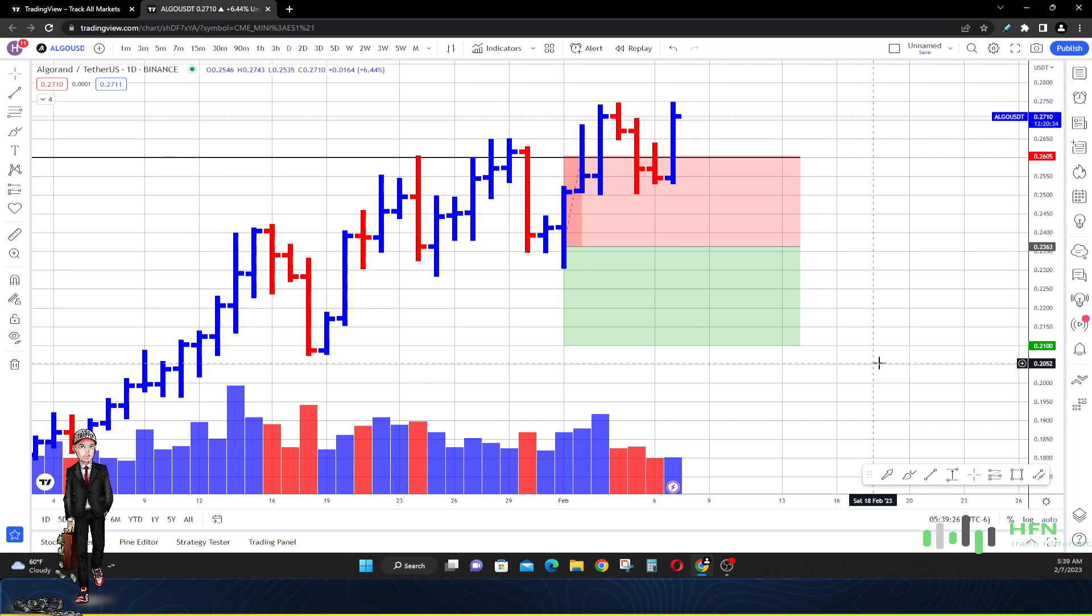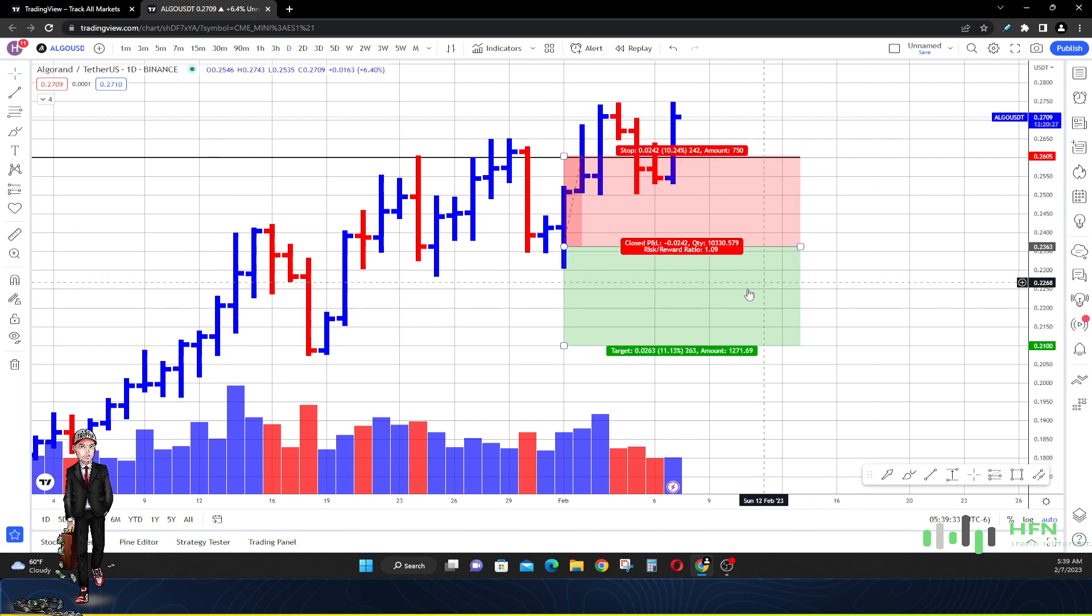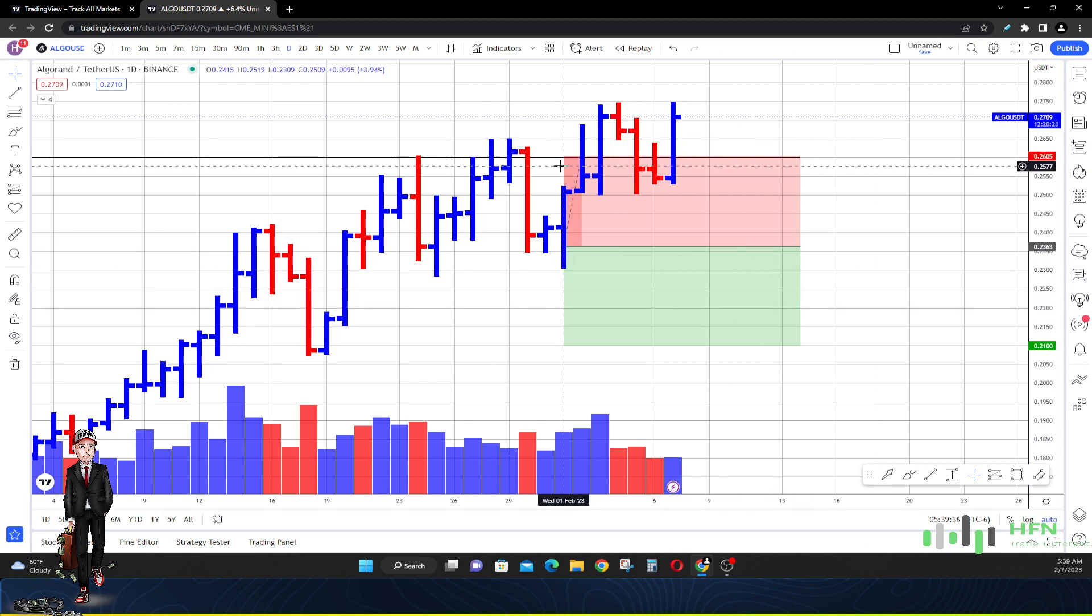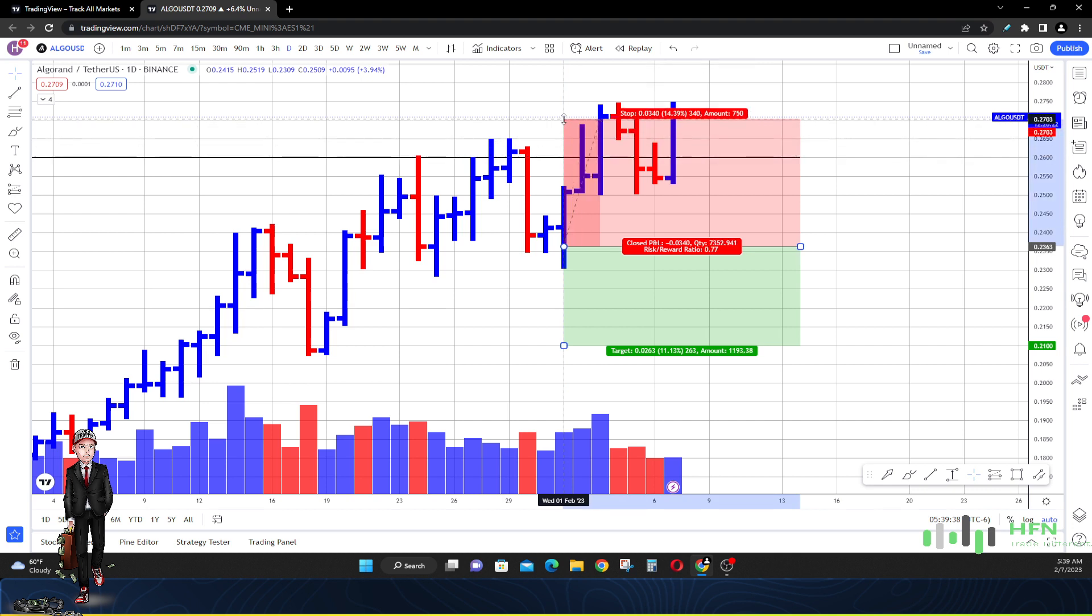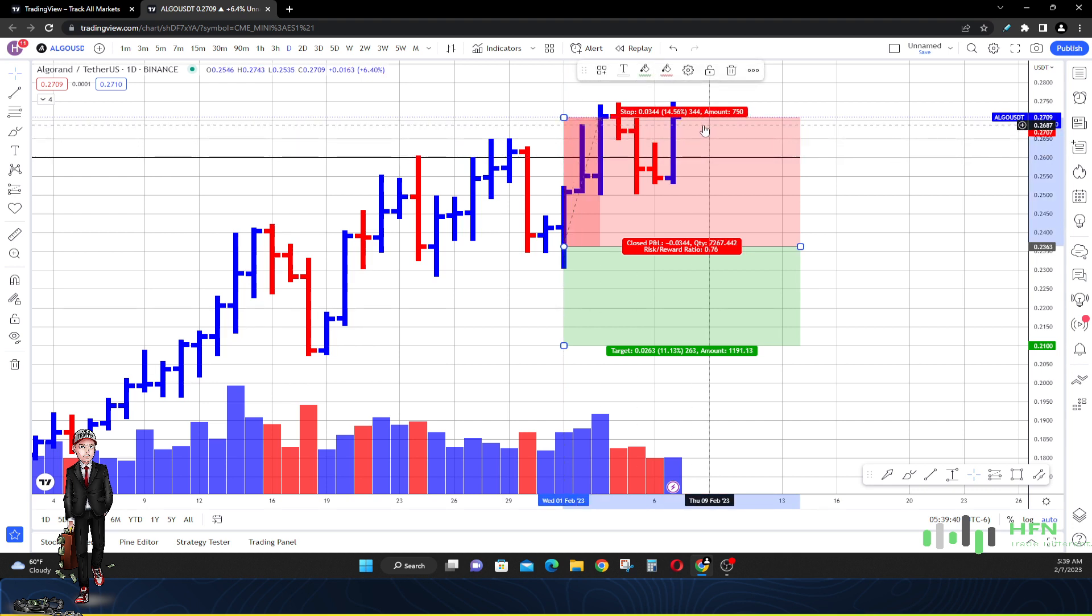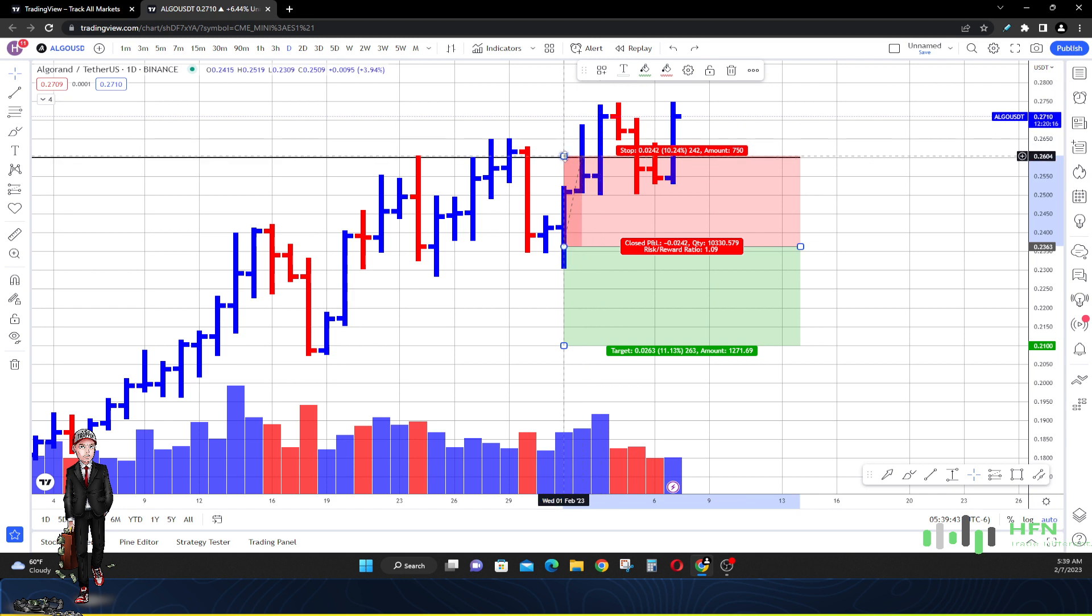But in actuality we can use that to our benefit because obviously the market is a lot stronger than what it was on the 1st of February when I originally did this price prediction. So I'm going to go ahead and cut this price prediction and consider it a loss. You guys can see if you were to get out of the market right now in Algorand we're down 14.5 percent.